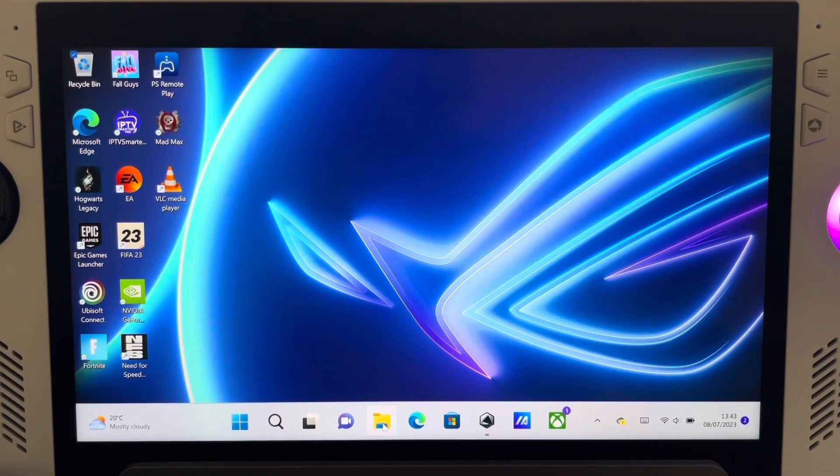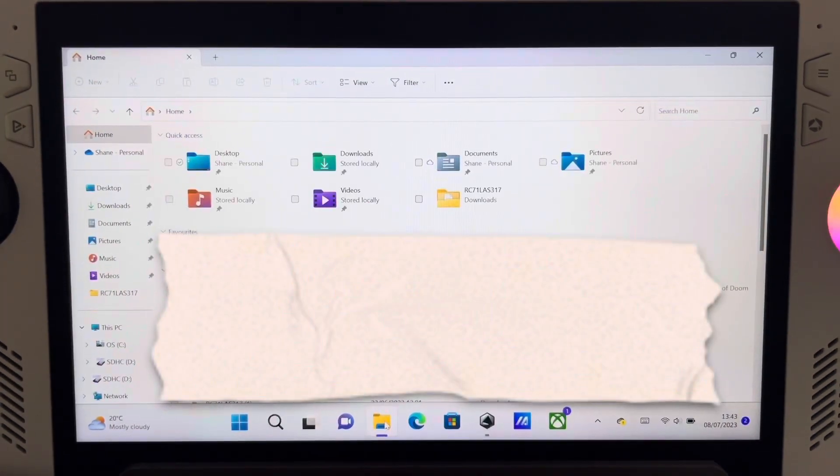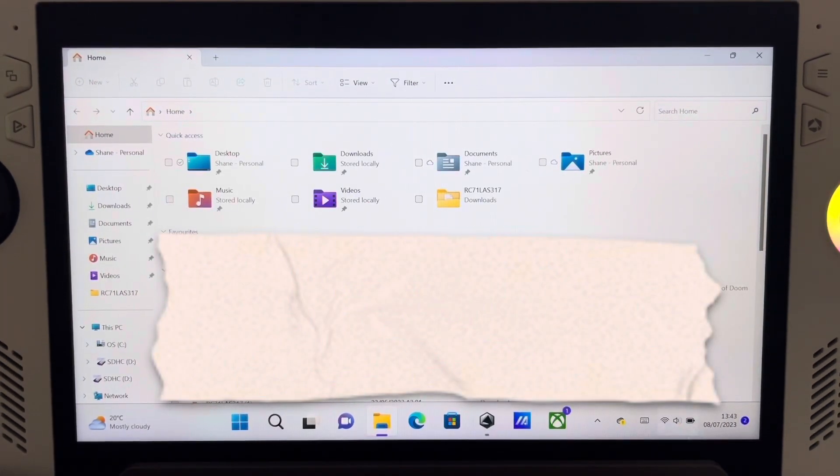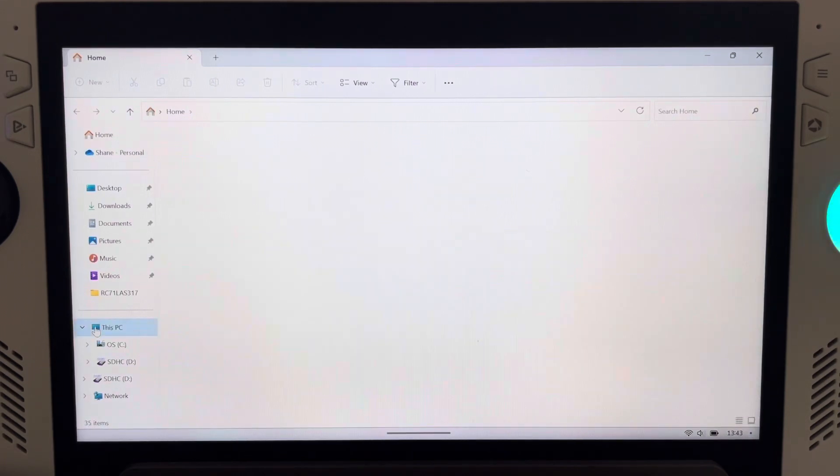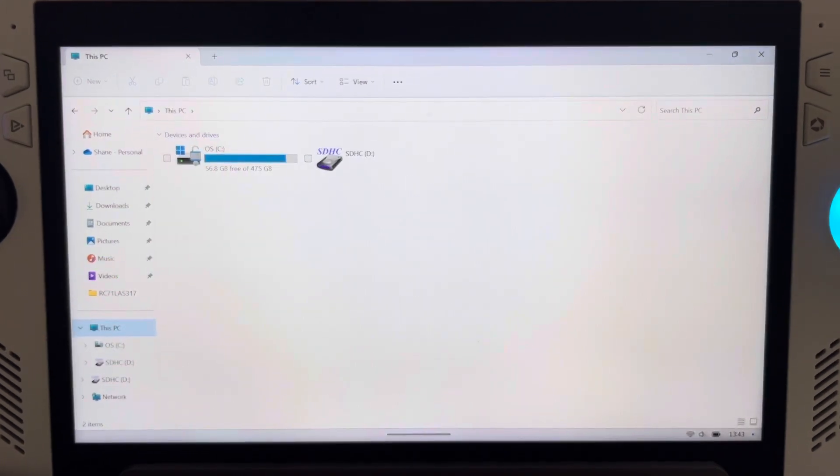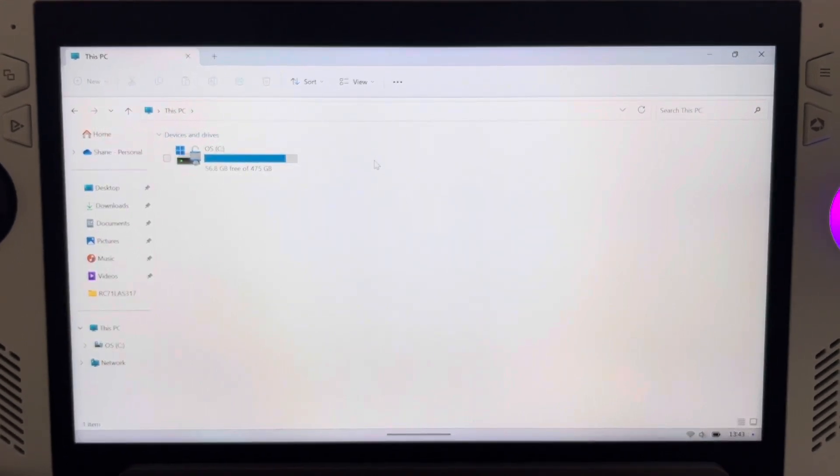So if we go down to the file explorer, you will see that my SD card is showing SDHC. Oh look, it's just disappeared.